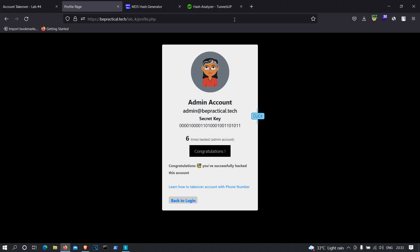This kind of vulnerability also happens in the real world. It is the result of a weak cryptographic implementation. I hope you understand how we can hack into lab number 4 using the forgot password functionality. If you have any doubts, leave them in the comment section and I'll try to solve them. Thanks for watching.